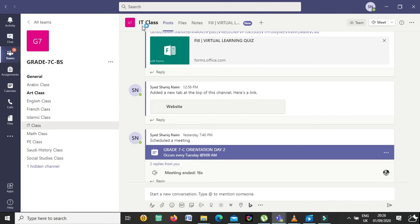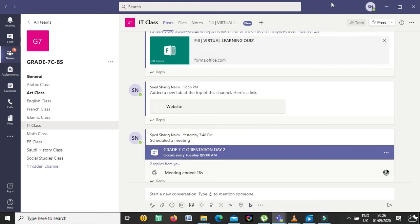This feature was not available before, but now Teams has it — it is the background. How to change the background during the meeting or before the meeting. If your background is not good, you can select any background. There are some built-in backgrounds in Teams, and for custom backgrounds you can download images from Google or take screenshots and upload them.